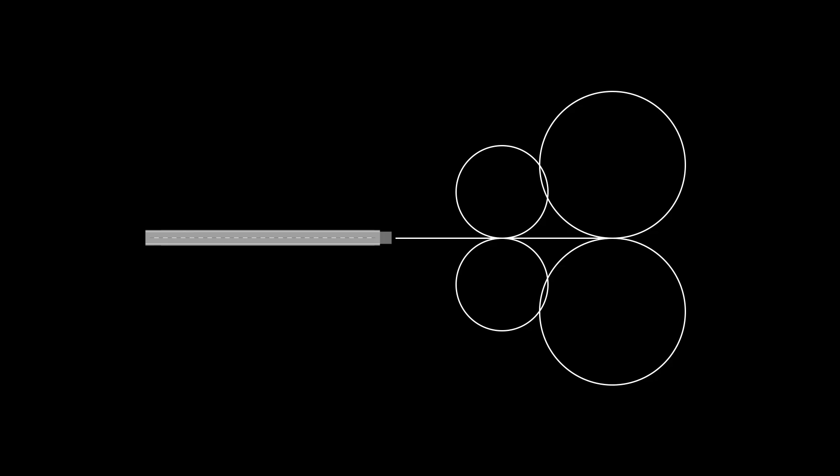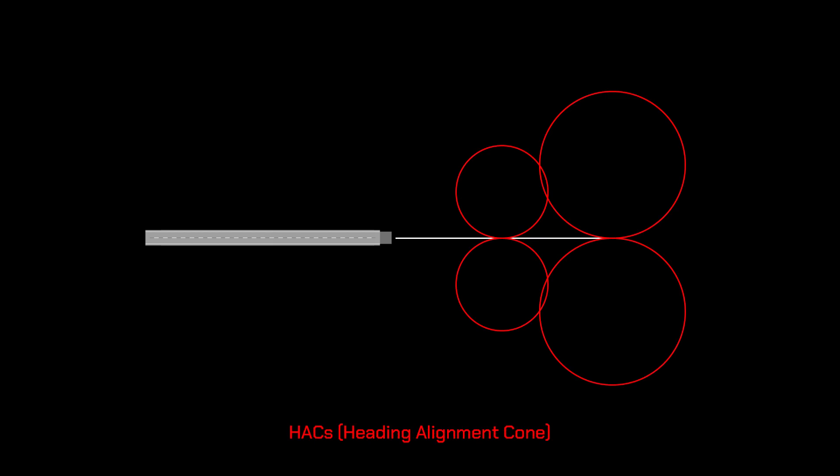This is a top-down diagram of the landing site, showing the features of Terminal Area Energy Management. There is an imaginary line extending from the runway centreline, making the final approach path. And placed tangentially to it are four hacks, where hack stands for Heading Alignment Cone. These are single rotation spiral descent paths.